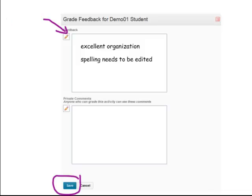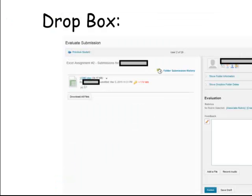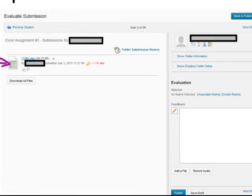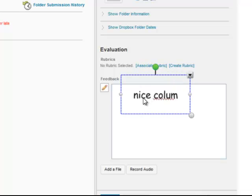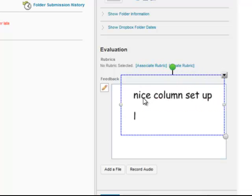The other common place to leave feedback is using the Dropbox. This is a Dropbox assignment — the student's name is grayed out. When you enter the Dropbox and start evaluating submissions, this here is an Excel file. You would download the file, see what it looks like, and then leave feedback for the student — for example, noting a nice column setup, but that they need to label their equations.